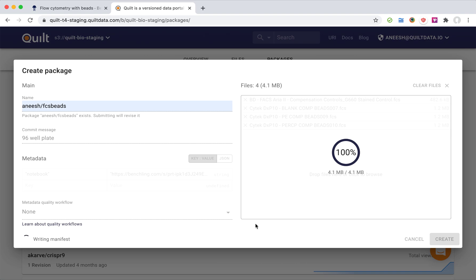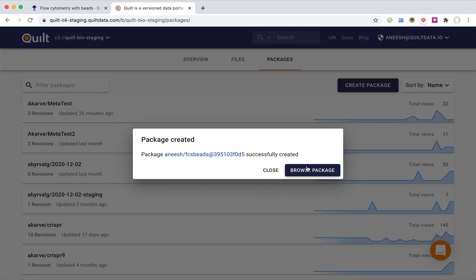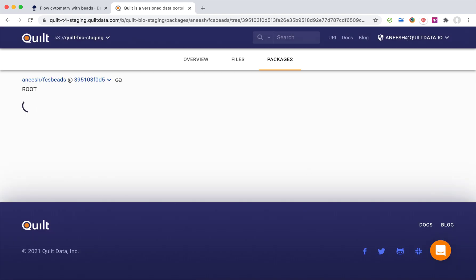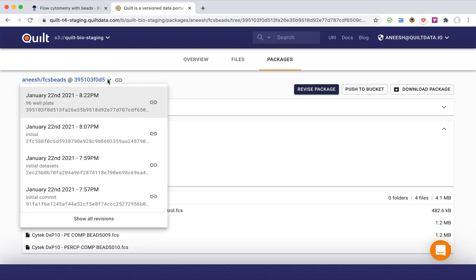It's transparently backed up into S3, and it's going to do something special for me. When I browse this data set or this package, the dataset itself now has a revision history, so I can see the transformations to the dataset over time and the commit messages that I made.